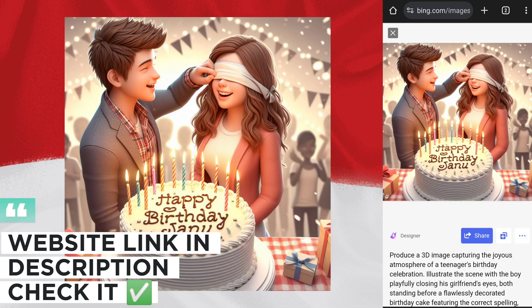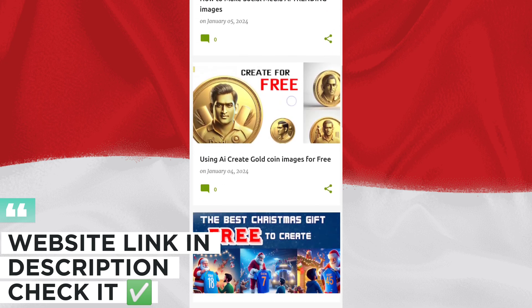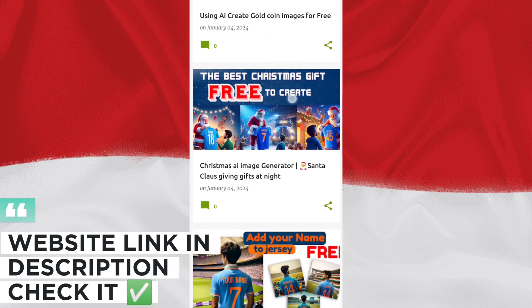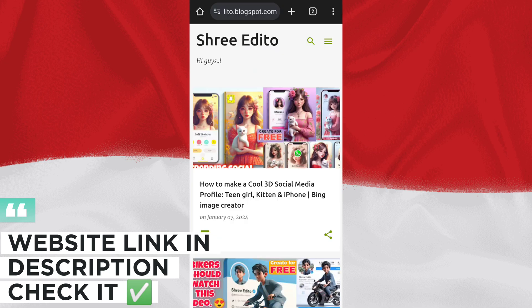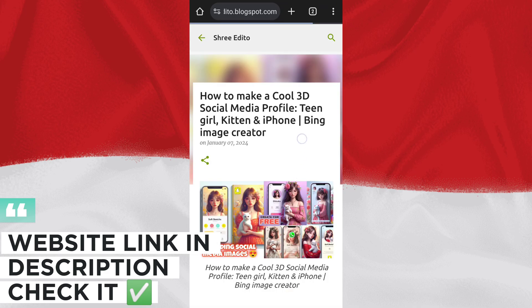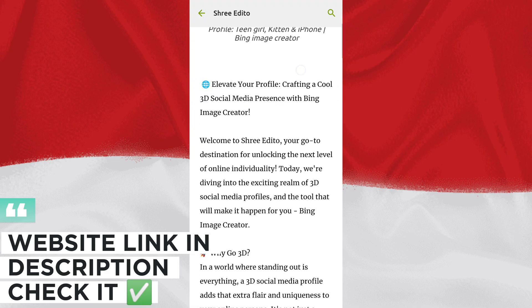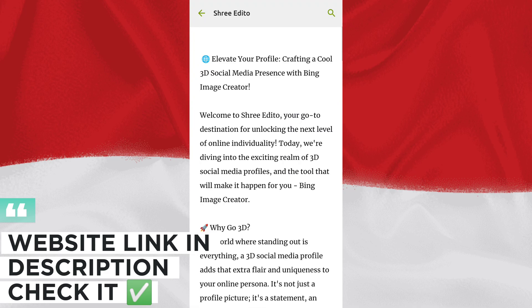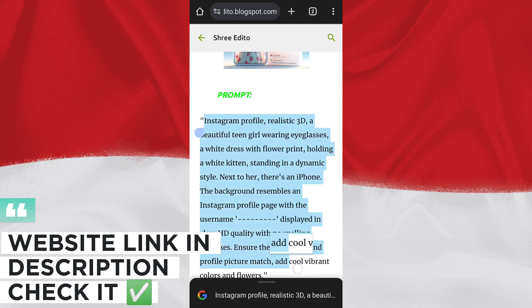If you want a prompt, go to my description box and click on my website. On my website, you will find image prompts for my videos. You can copy that prompt and use it to generate your images.